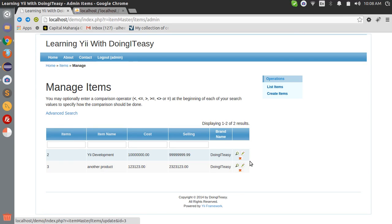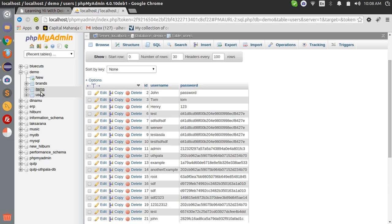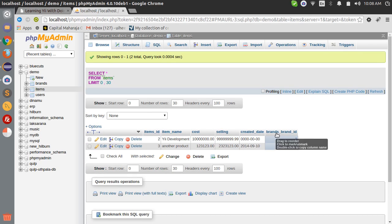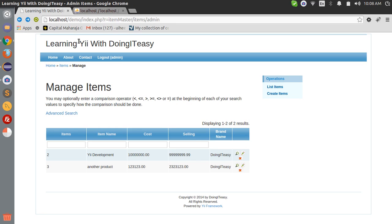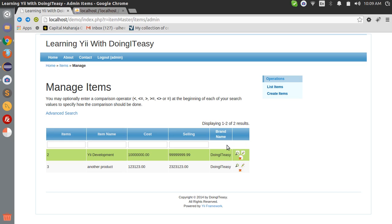Hello everyone, welcome back to Doing It Easy channel. Last lesson we created this brand names element where we got a relationship - the brands brand ID in items table. We got the relationship brands brand and got the brand name value displayed in our grid. Now as you must have noticed, each column here - the items, item name, cost, selling - all these columns can be searched, but the brand name cannot be searched. There is no input field to enter any values.